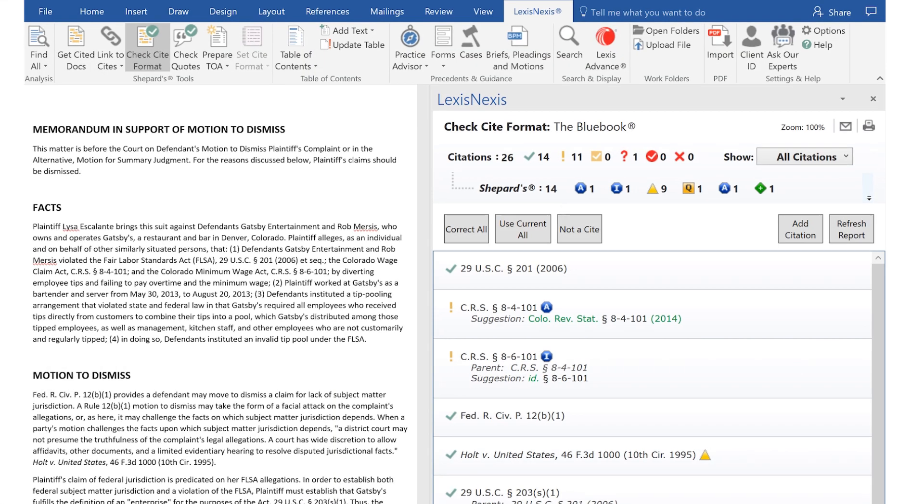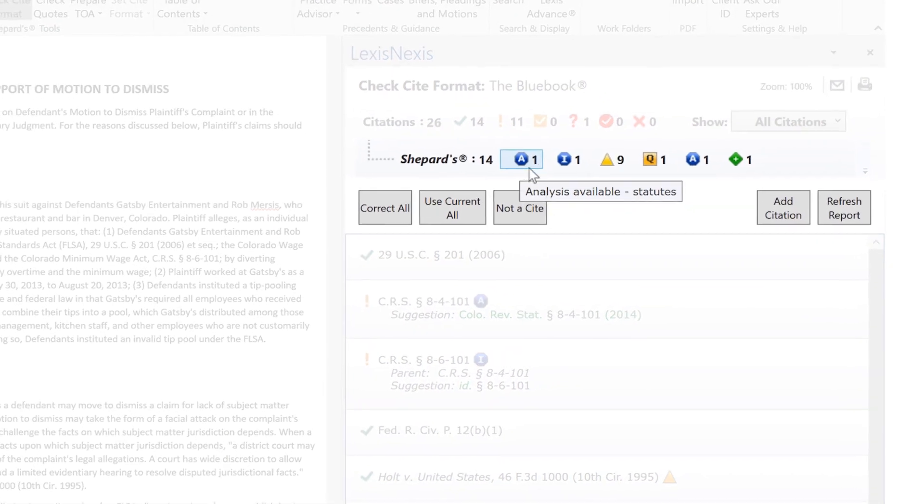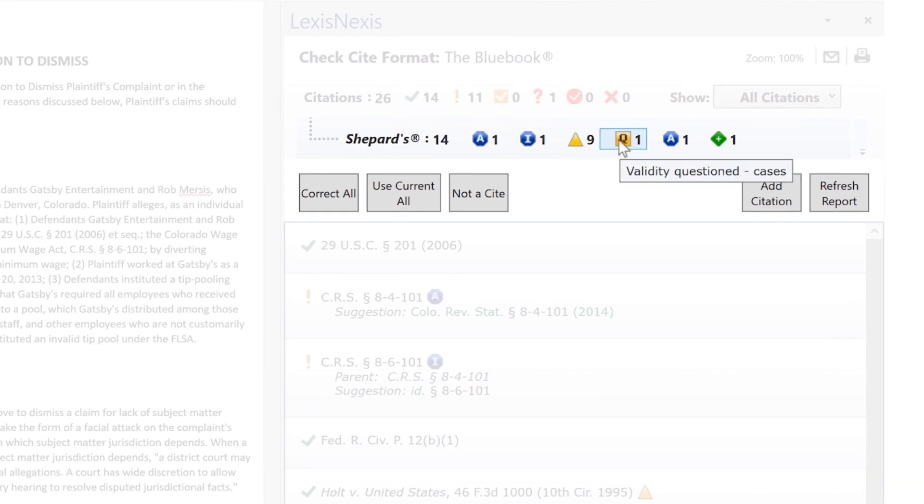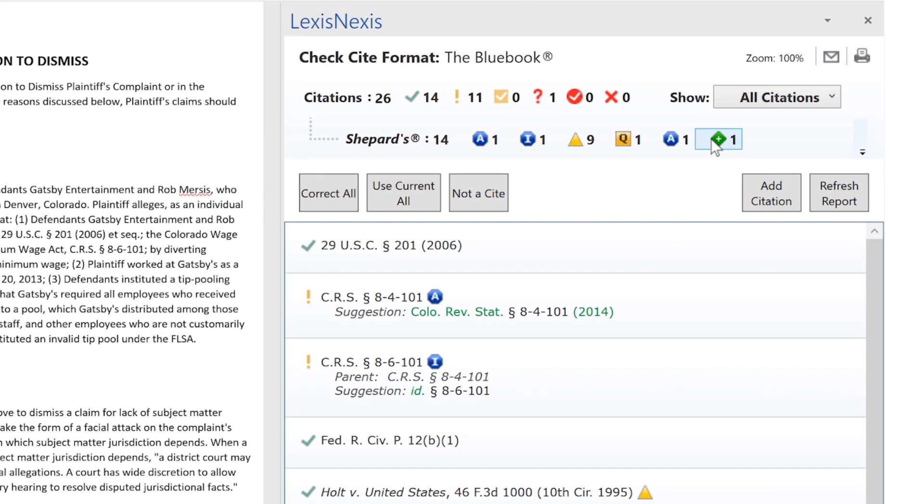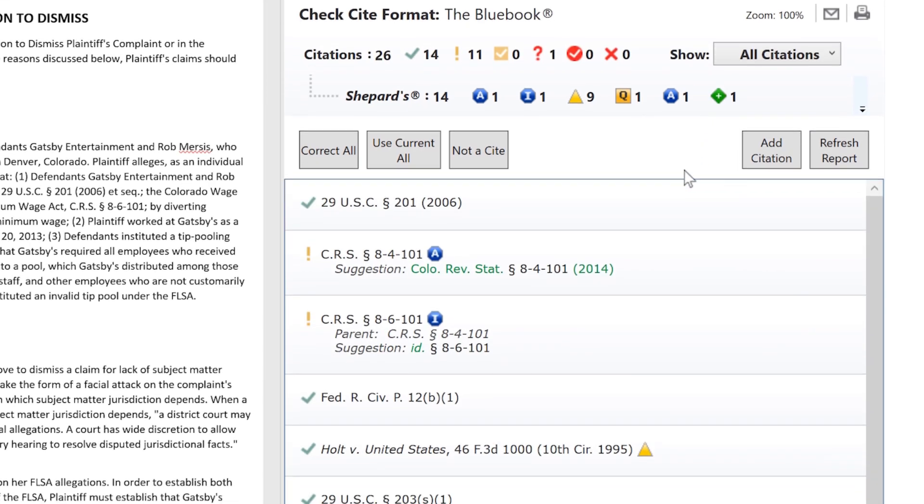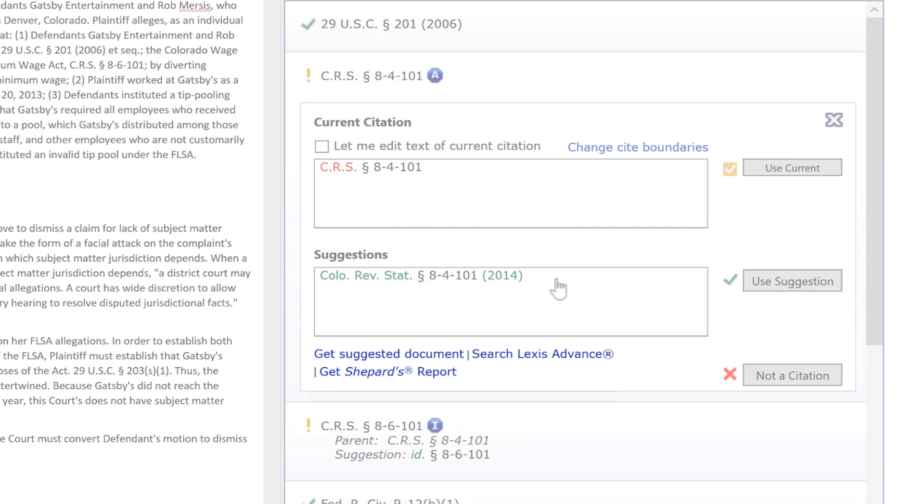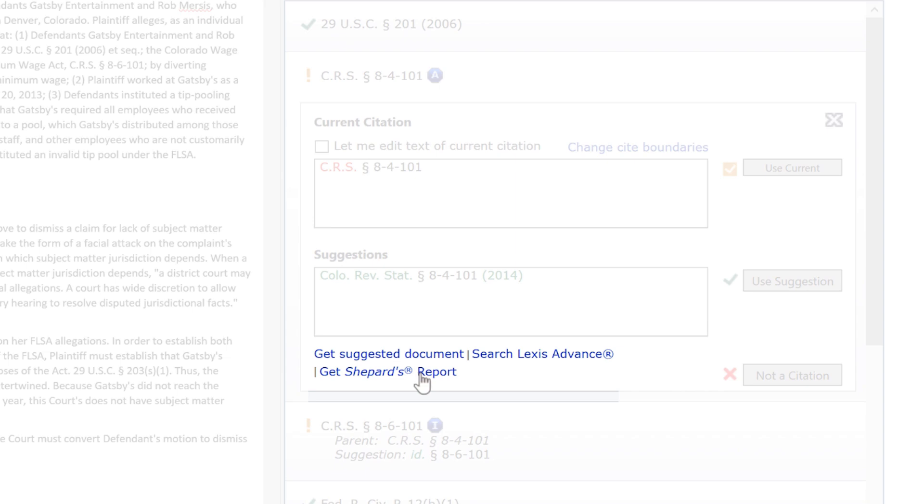Finally, Shepard's Signal Indicators are also included in the Check Cite Format Report to help you validate if your citations are still good law. Retrieve Shepard's Report for each individual citation in just a click.